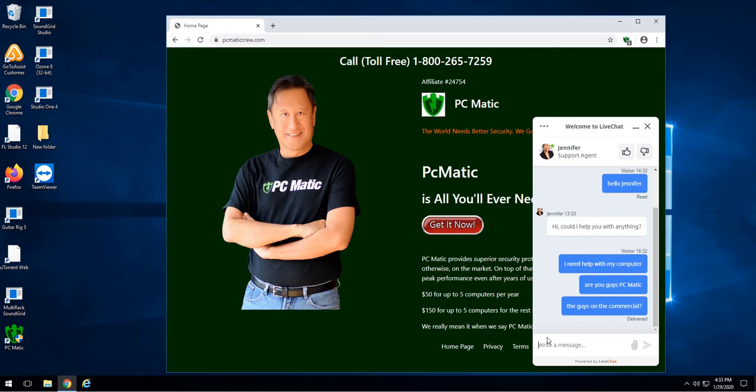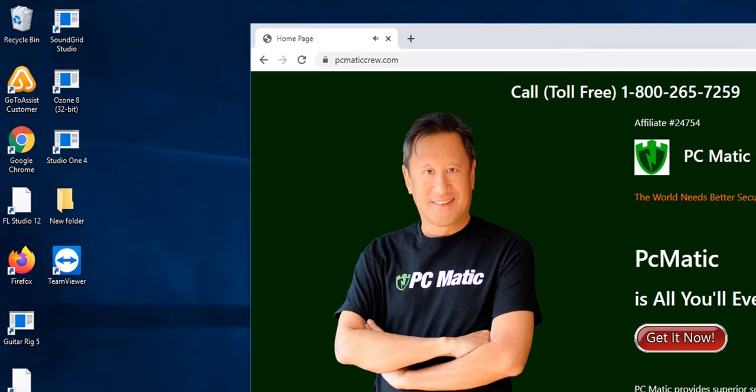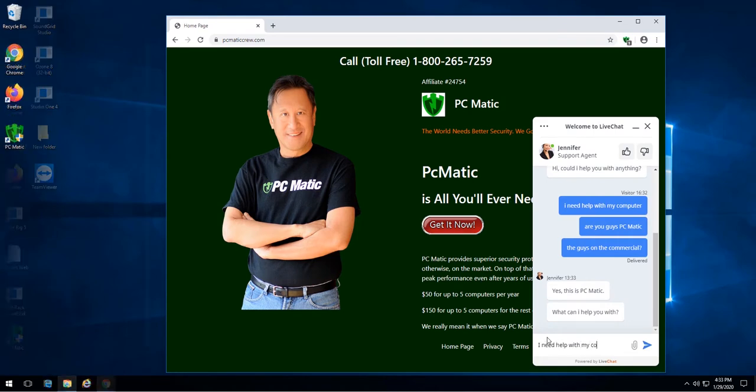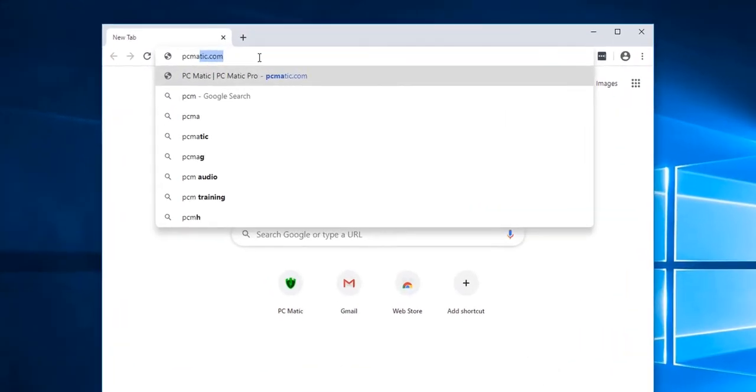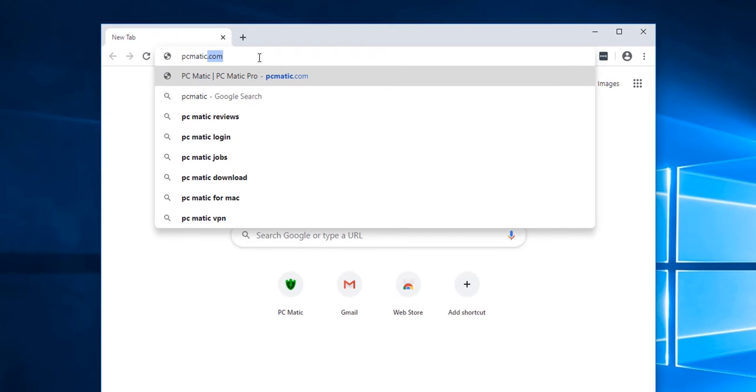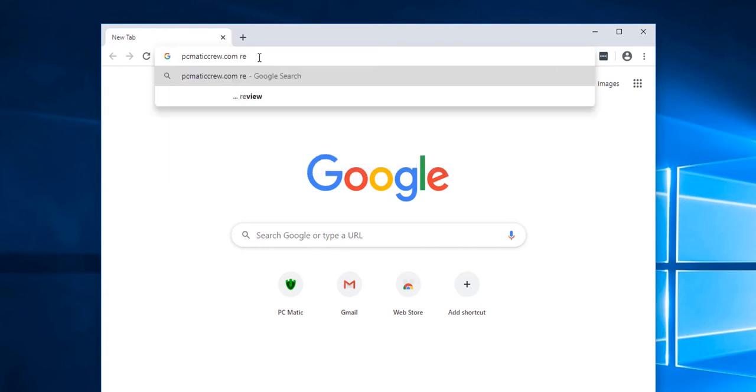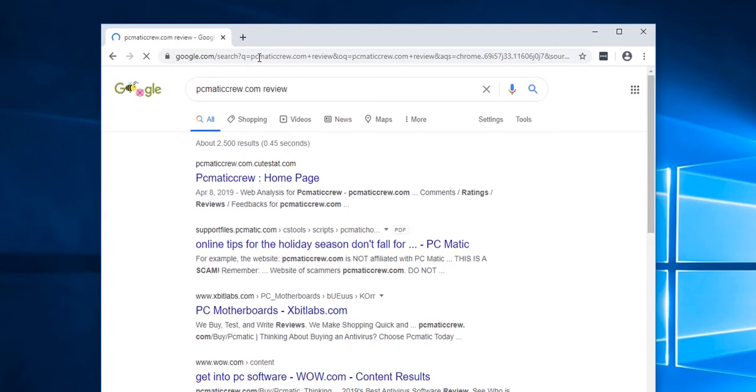The first red flag is the site. We know this is a scam site because the URL says PCmaticCrew.com. PCmatic's website is PCmatic.com. If there are any variation in the URL, it is a different site. If you are not sure about a website, you can do a Google search and put that website's name in the search, followed by a space, and then put reviews. This will let you know if the website is a scam or not.